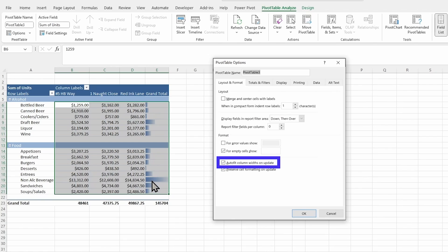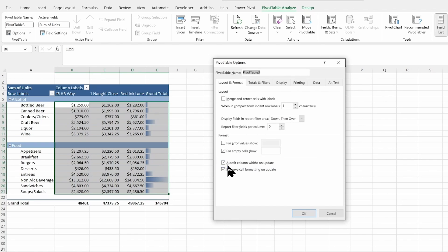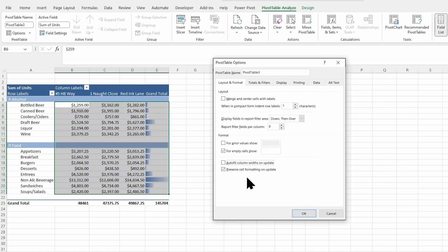And we want to make sure we have this unchecked, especially for these data bars right here. Otherwise, it's going to squish them up when we do our update. We don't want that. So we're going to uncheck so they stay this size. I do want to make sure that preserve self formatting on update is checked. That way, any formatting we do stays the same for all of these.